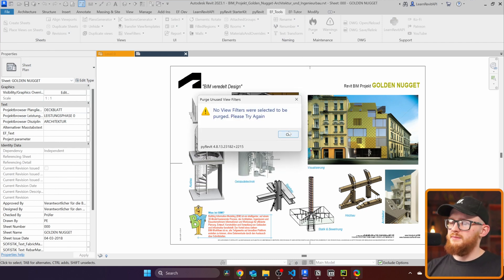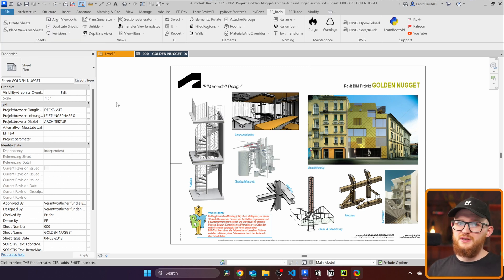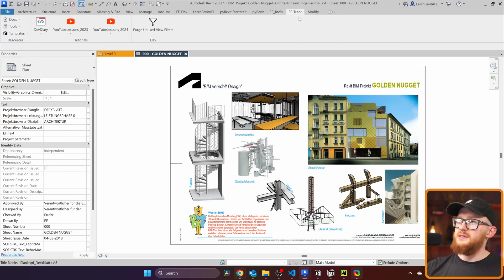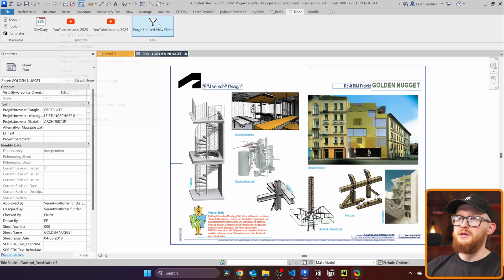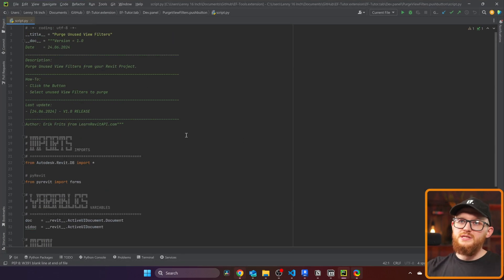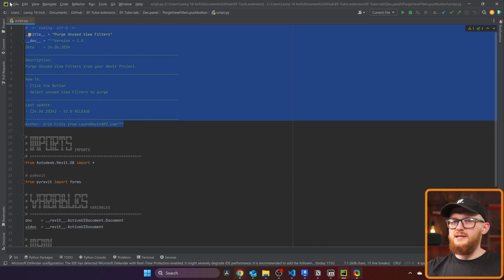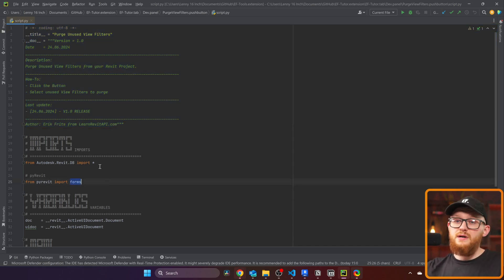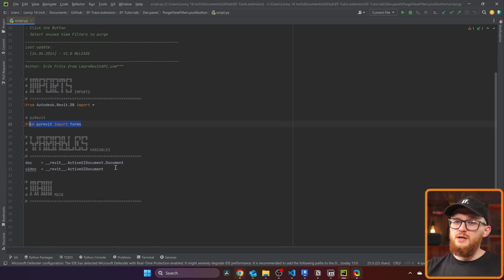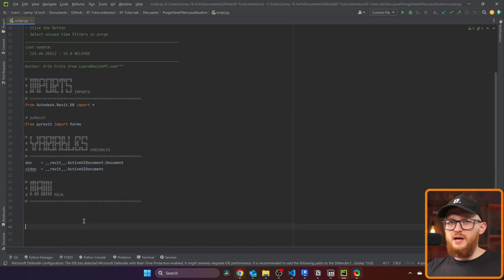I'm going to go back before I deleted any view filters because now we're going to write this code together from start. For that I've prepared a button in my EF Tutor extension — right here, 'Purge Unused View Filters'. I'm going to open the code — there's nothing inside really. There's some information about the title and description of the button, and we have our regular imports from Autodesk Revit DB and PyRevit Forms, and obviously we need our document and UI document. That's all we have right now, and now we're going to write all the steps.